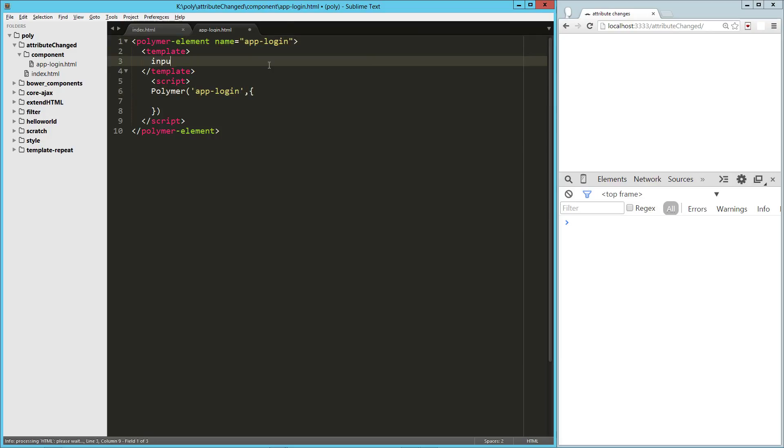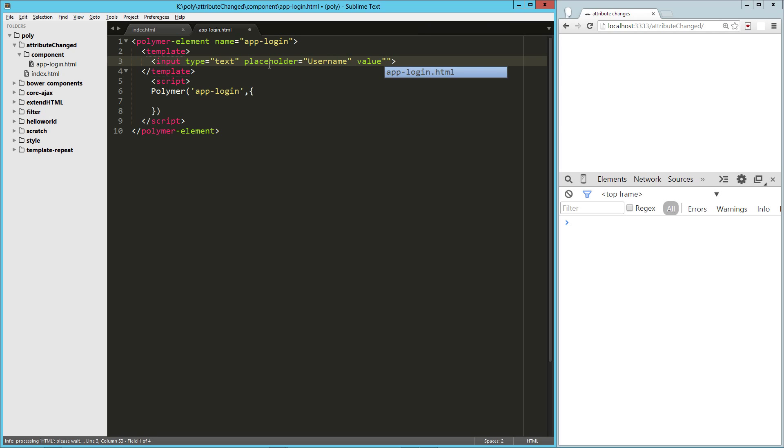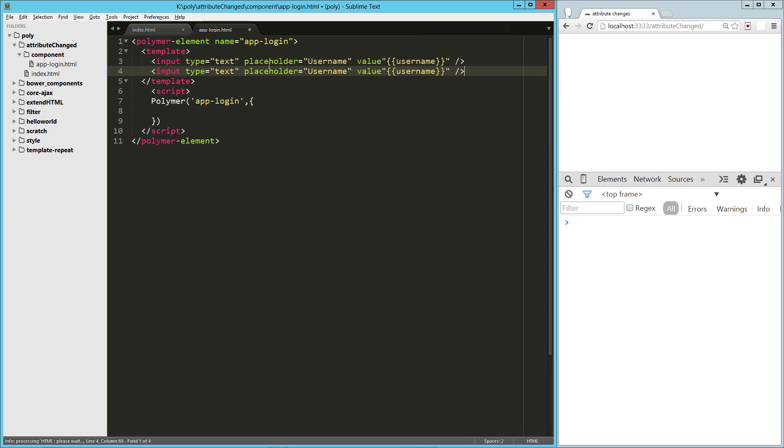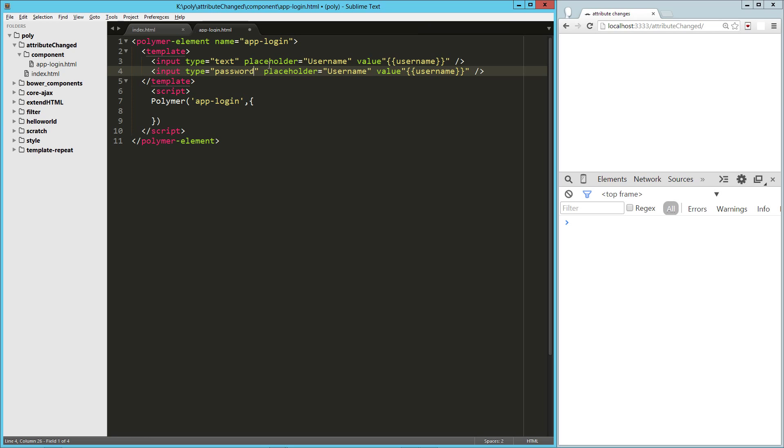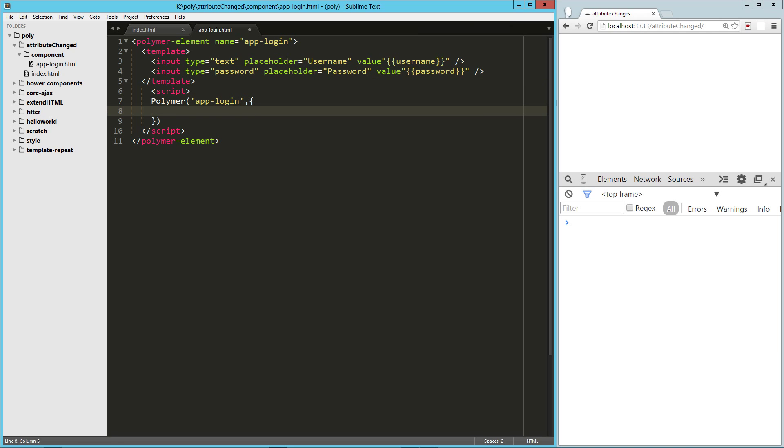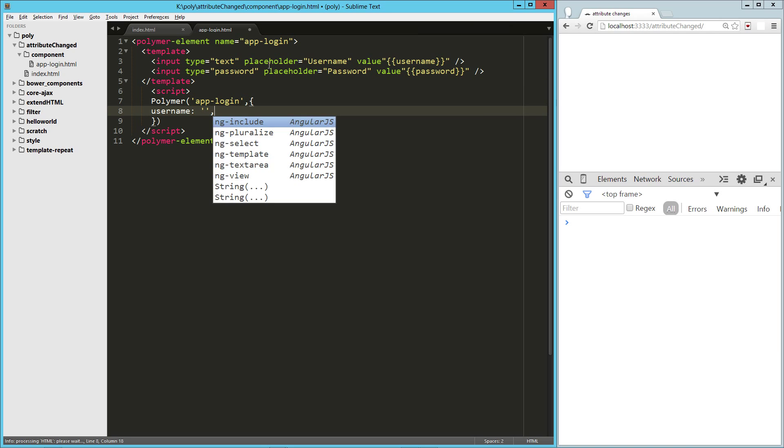So here let's just create a couple quick inputs. This will be our username, so we'll do a placeholder equals username, and we'll give it a value of our attribute that we're going to create called username. We'll do another one for password. So down here we're going to initialize those as empty strings.